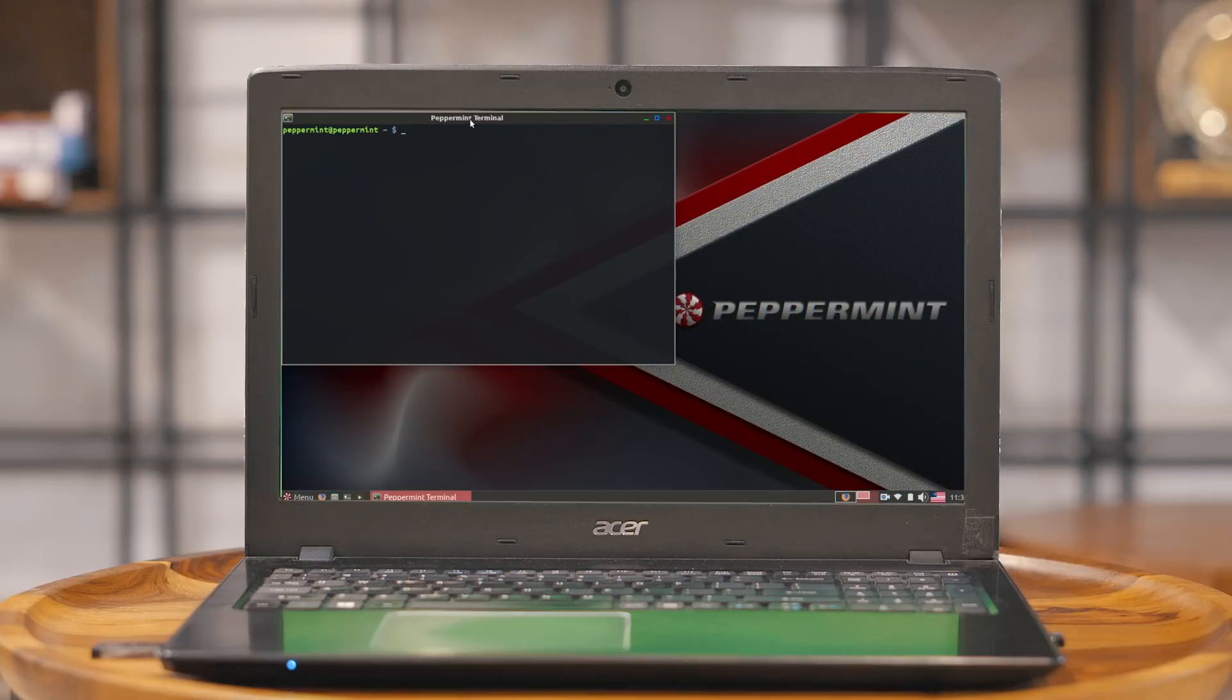So if you're thinking about switching from Windows to Linux, which distribution should you choose? Well, the choice is not as simple as Mac and Windows.